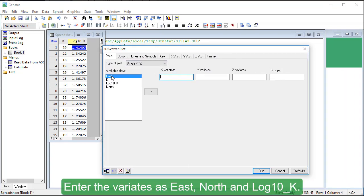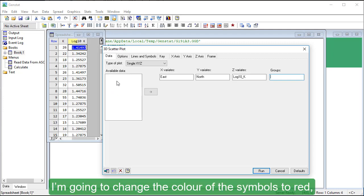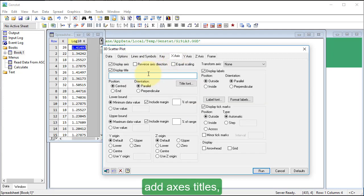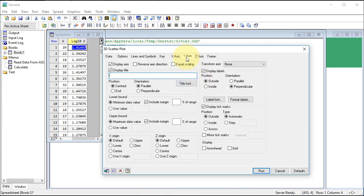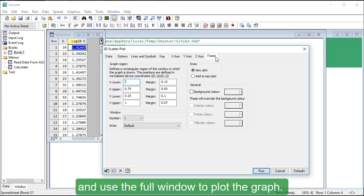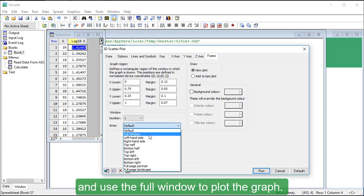Now, draw the 3D scatter plot. Enter the variates as East, North and log10k. I'm going to change the color of the symbols to red. Add axis titles and use the full window to plot the graph.